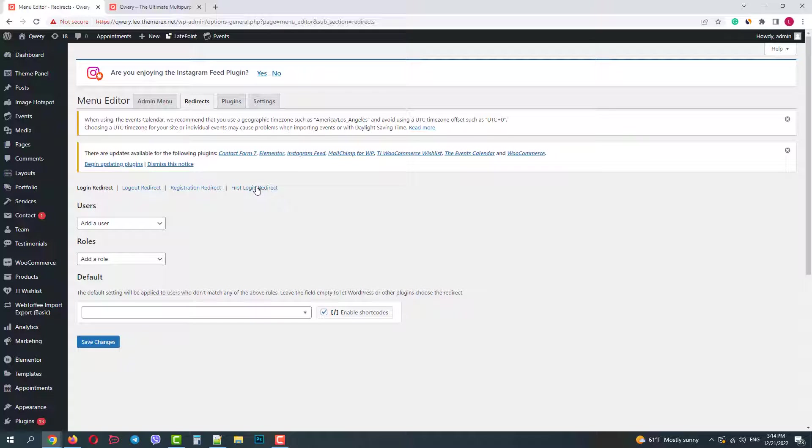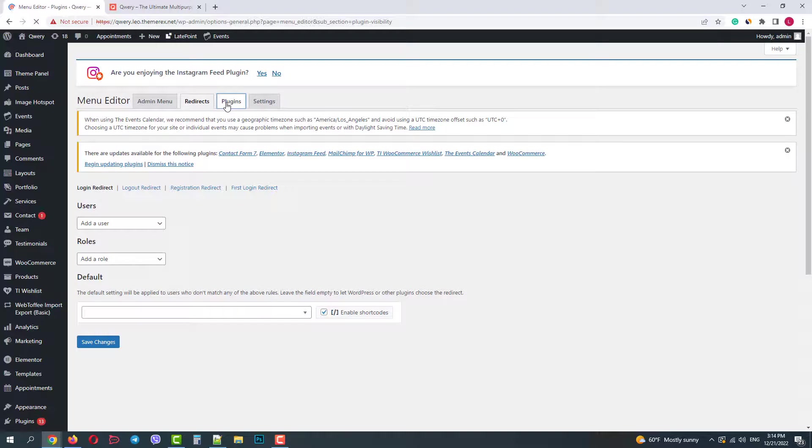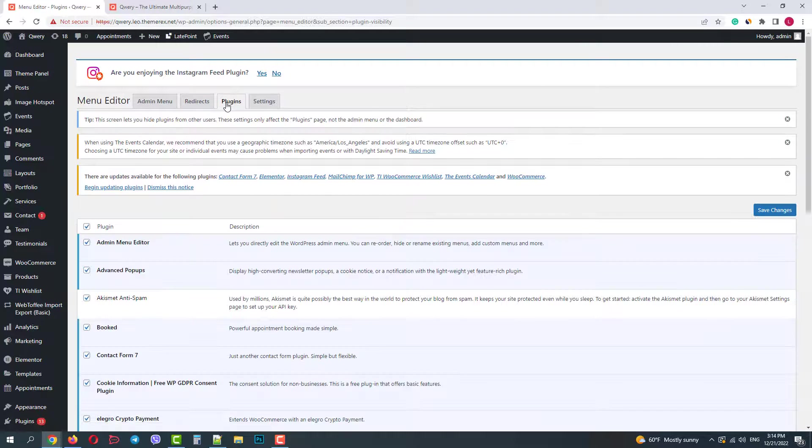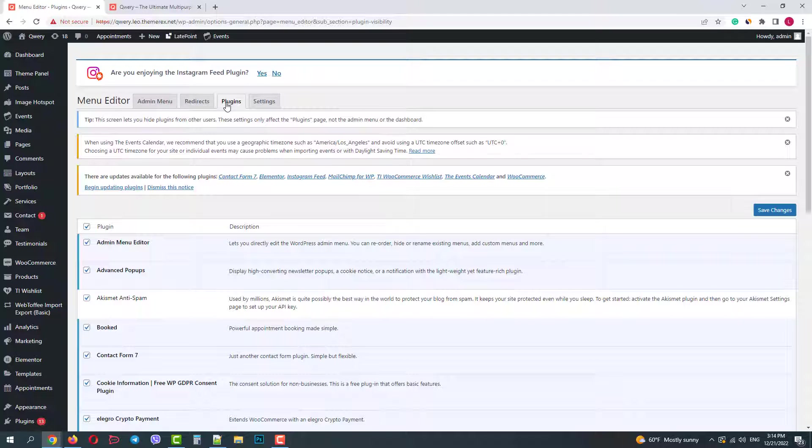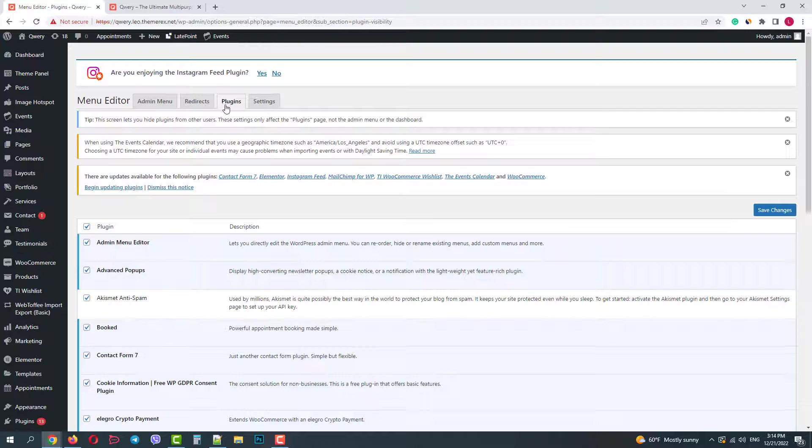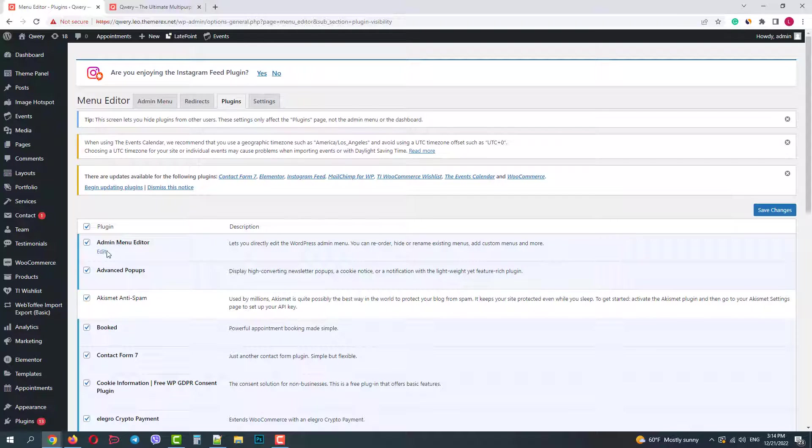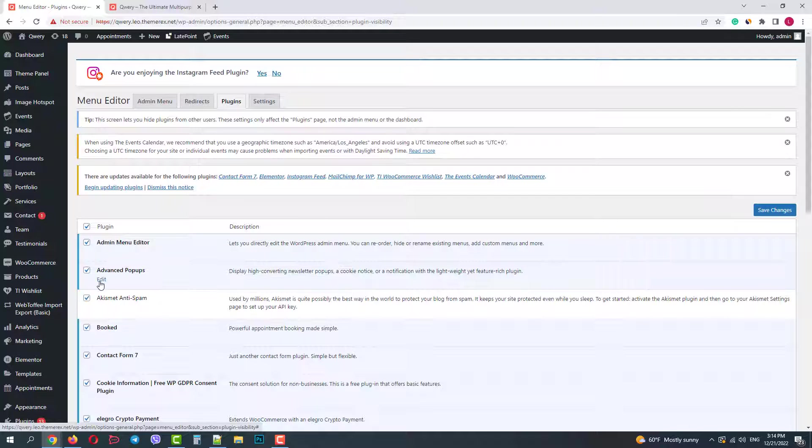The third tab is Plugins. Here you can show or hide plugins from other users. Just click Edit and change its visibility.